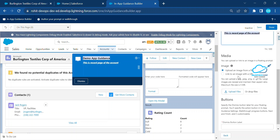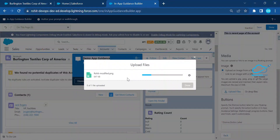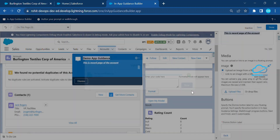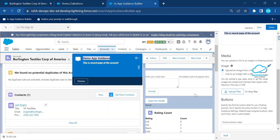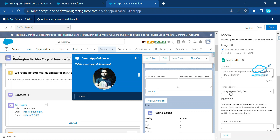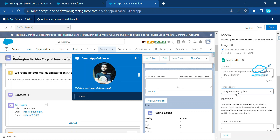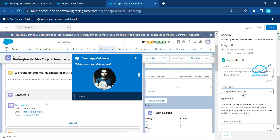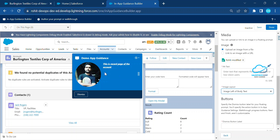Under the Media section, you can upload an image for your application. Click 'Upload File' to upload your image, then click Done to enable it. You'll see the image appear in the preview. You can also control the image layout — options include image above body, image below body, or image left/right — and drag and drop to reposition.